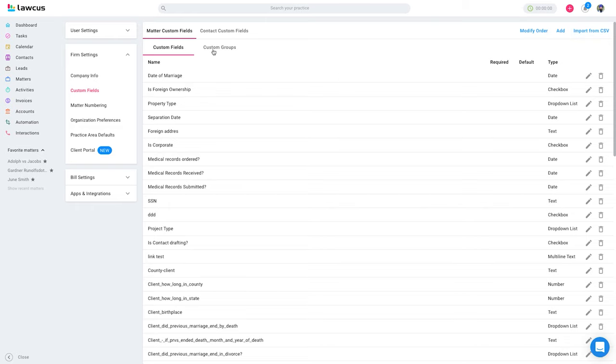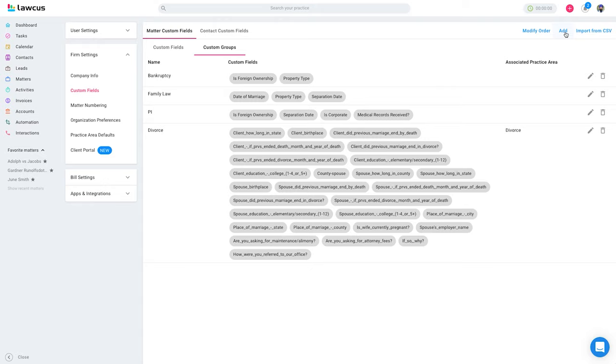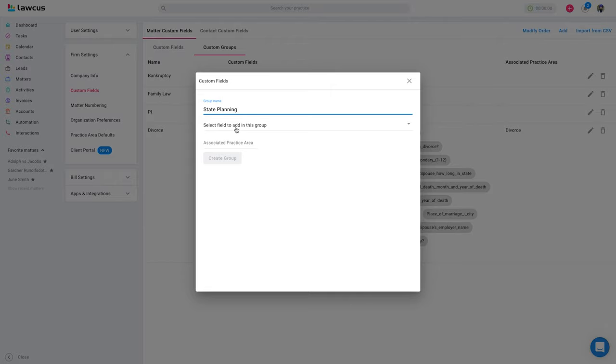I will show you custom groups, how the custom groups work. You can create a new custom group for each practice area. Also, you can link it with the practice area as well. I have this custom group, I can create a new custom group. Let's say I want to create a custom group for estate planning. Here I can add the fields which are for estate planning.